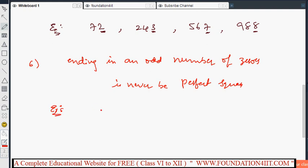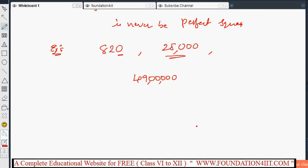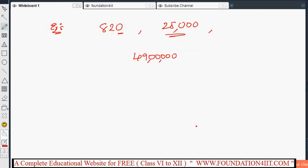Additionally, a number ending in an odd number of zeros is never a perfect square. For example, 820 has one zero — that is an odd number of zeros — so it is not a perfect square. 25000 has three zeros, which is also odd, so it is not a perfect square. Similarly, 49000 ends in an odd number of zeros, so it is not a perfect square. These are the six properties you can use for finding perfect squares.